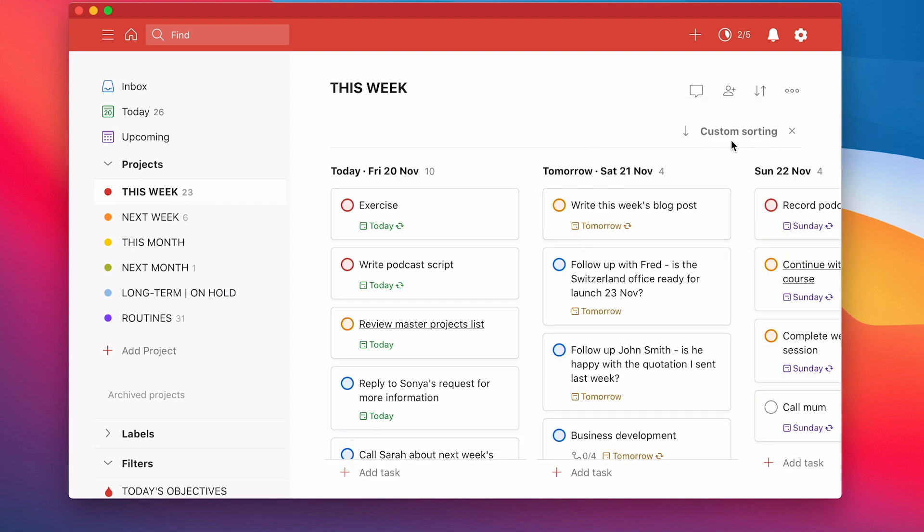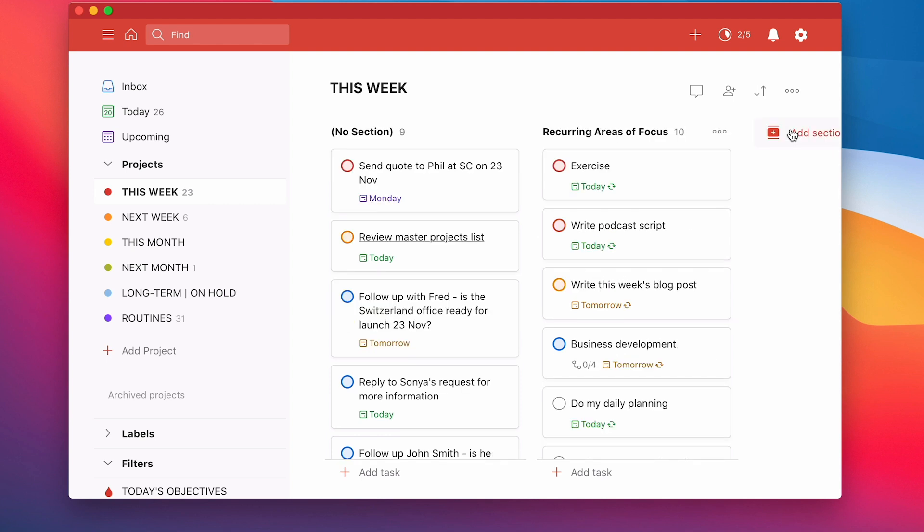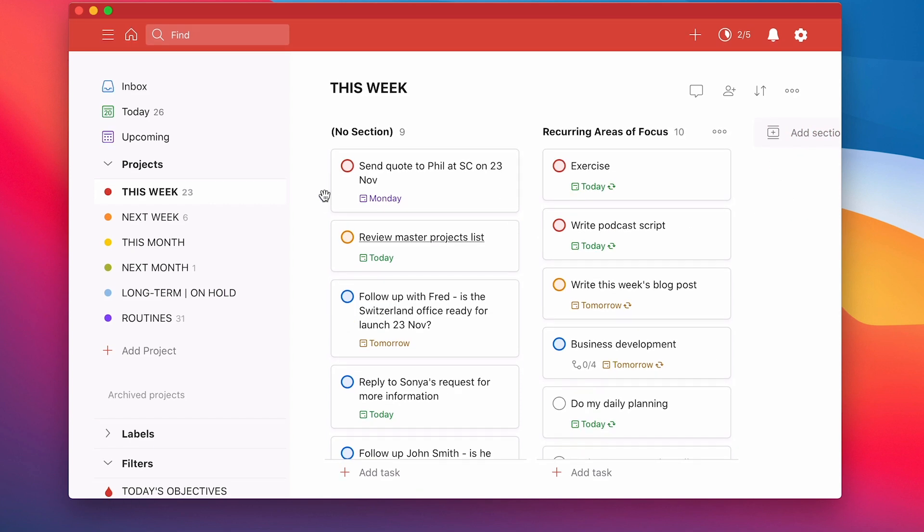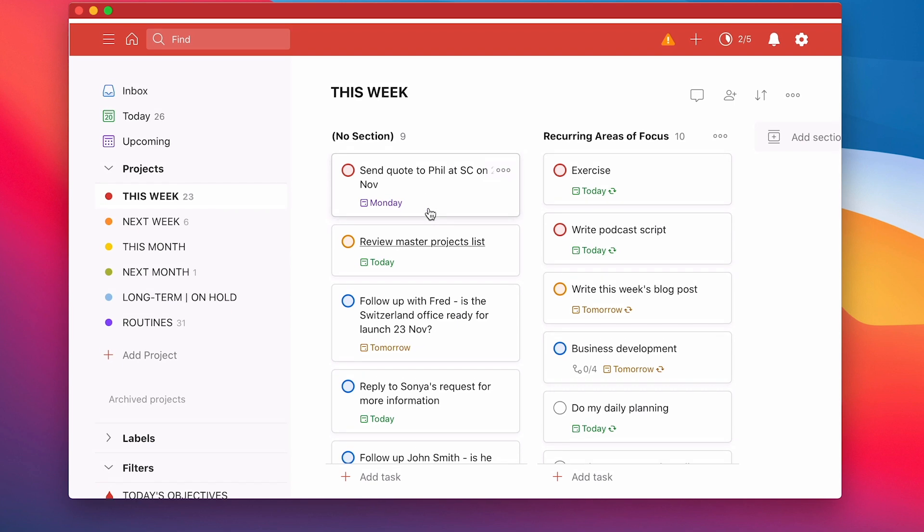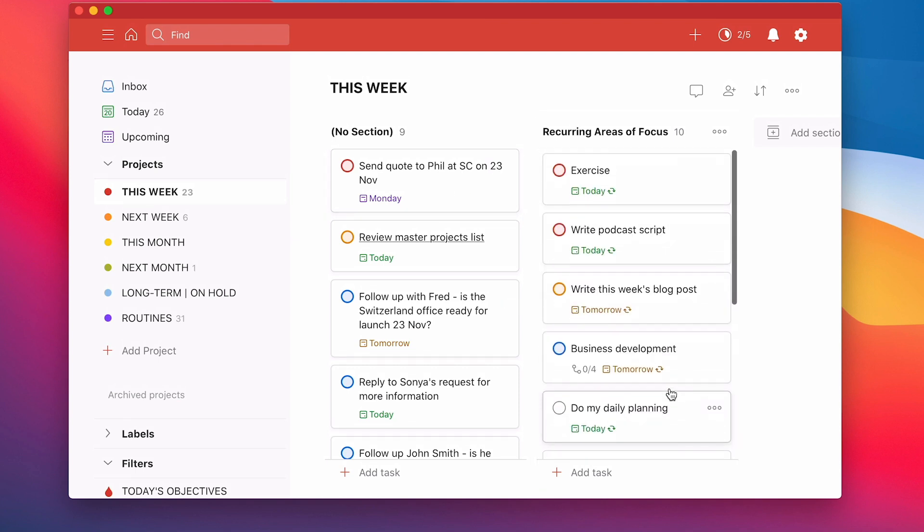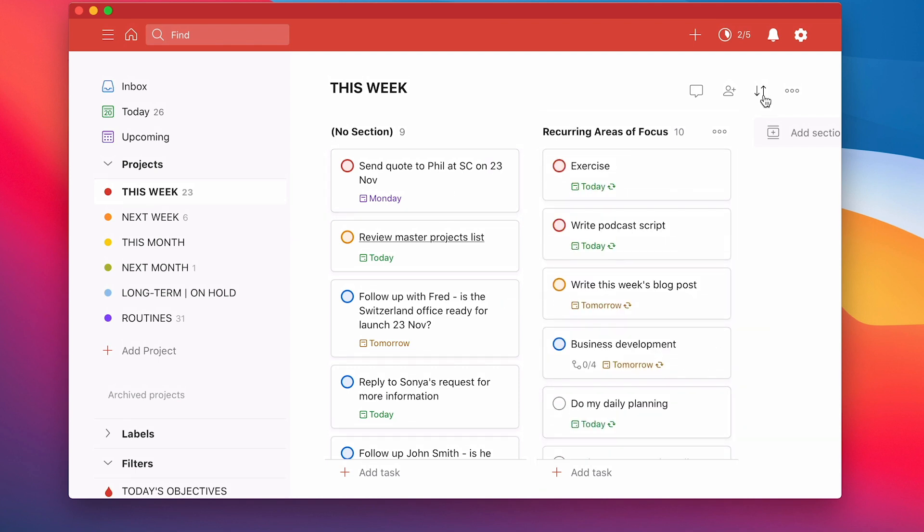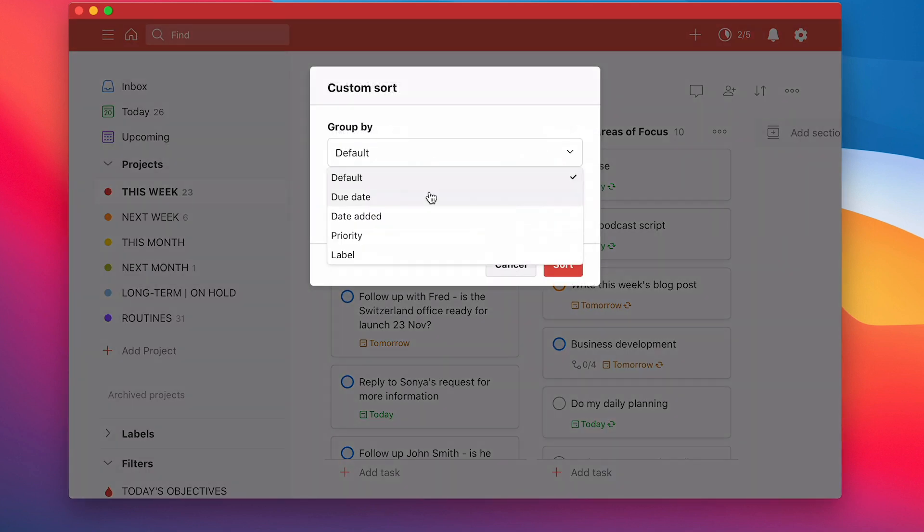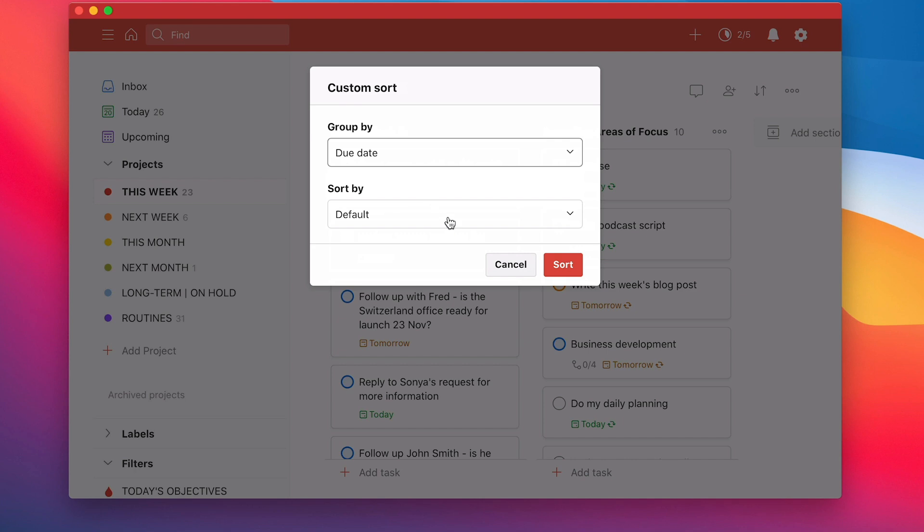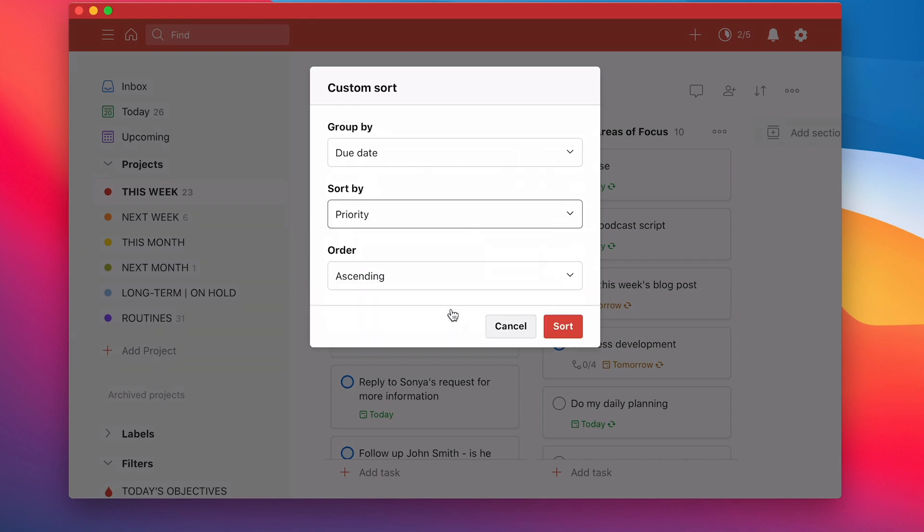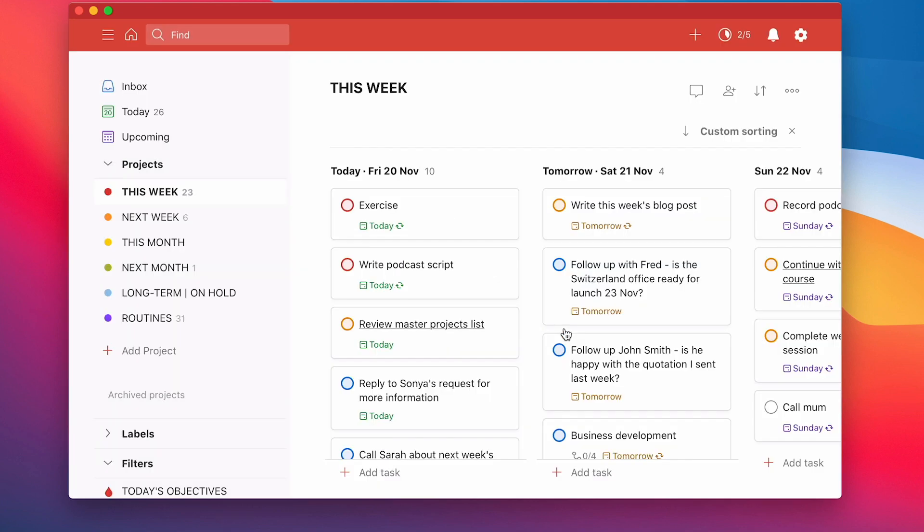Let's move into my view as board. Now what I've done, because my custom sorting, actually let's go back to the beginning here. If I remove the custom sorting and I'm going to view by board, what I've got is I've got my no section here. That's because my this week is no section, but my recurring areas of focus is a section. But let's go back into my sort view here. So let's go back to the custom. I'm going to group the tasks by due date. I'm going to sort by priority. Now look what happens.